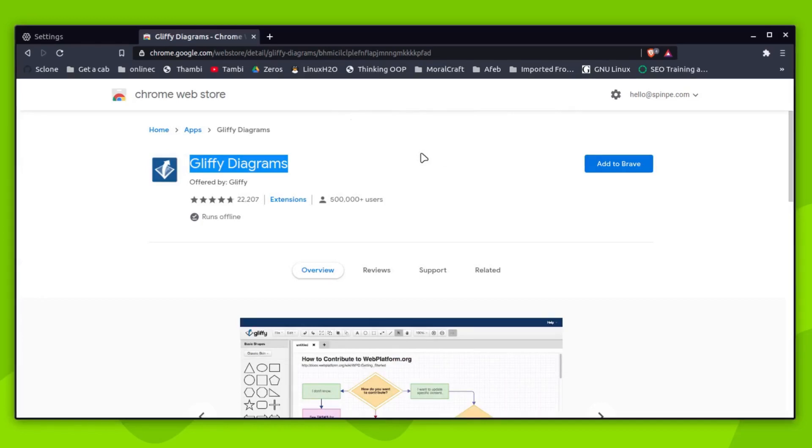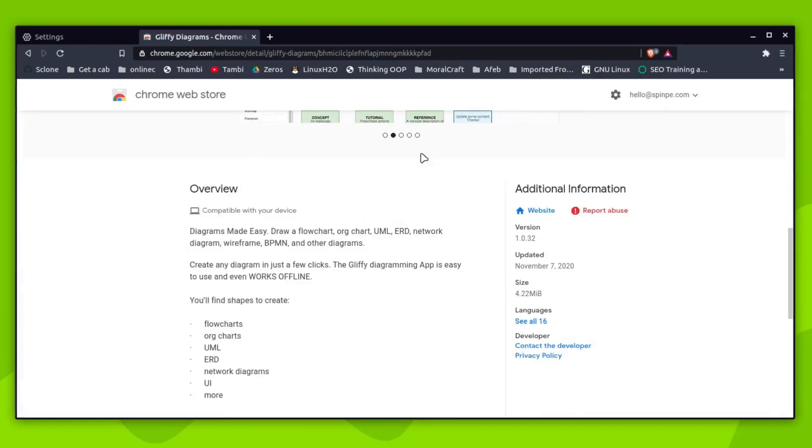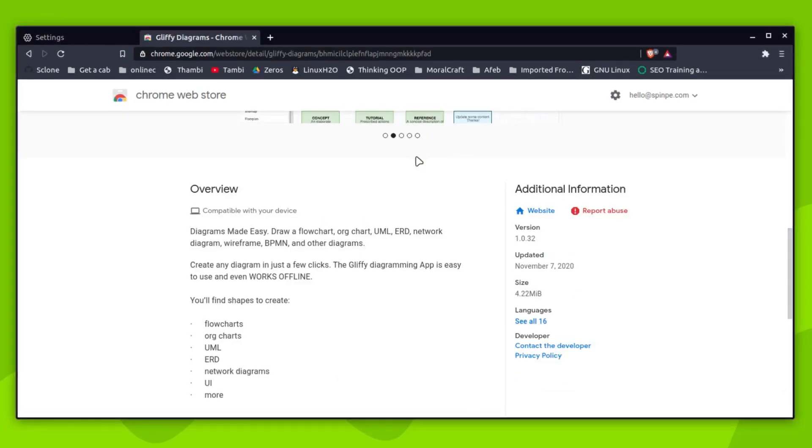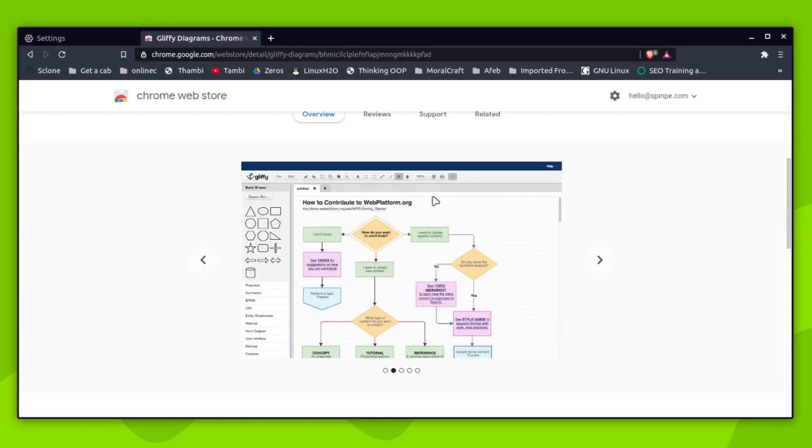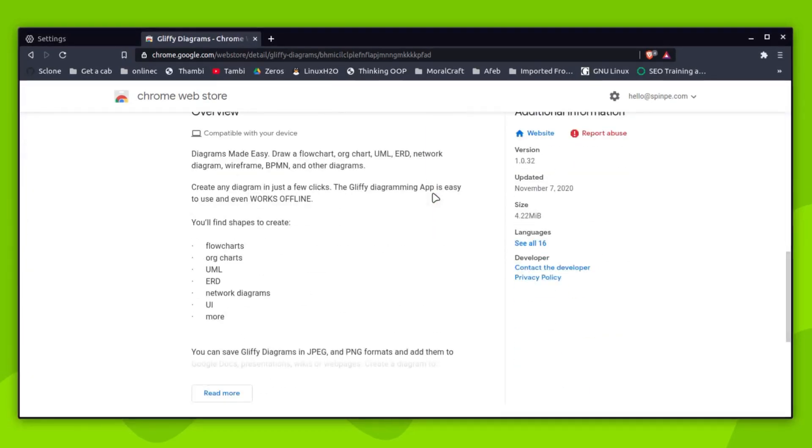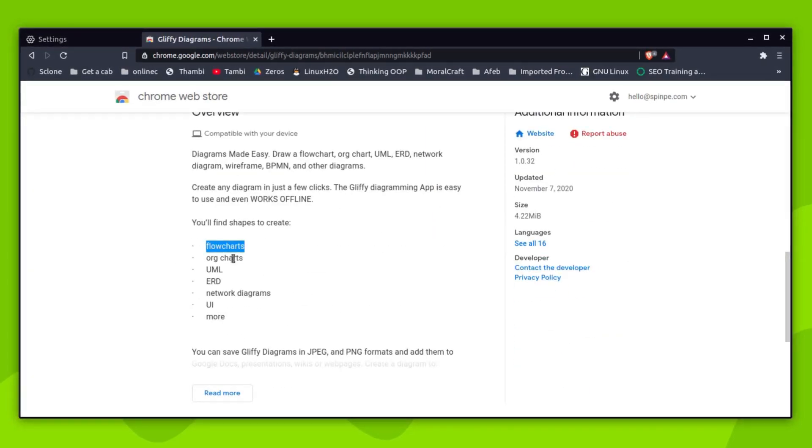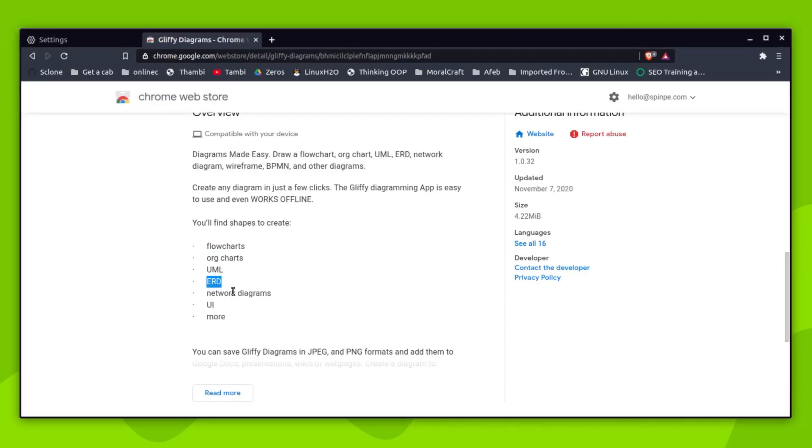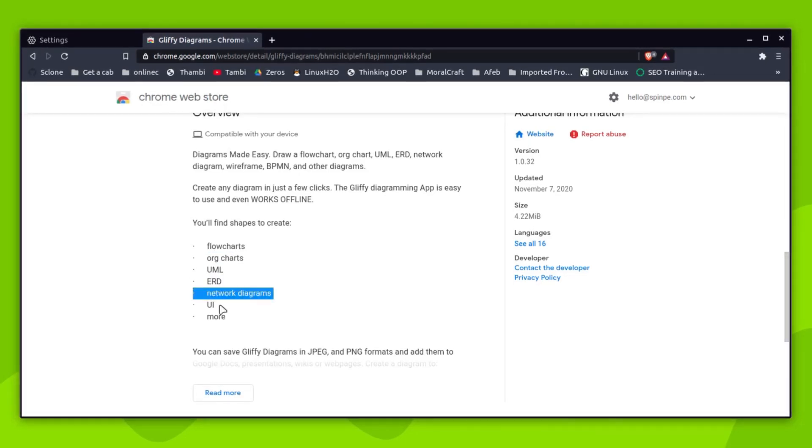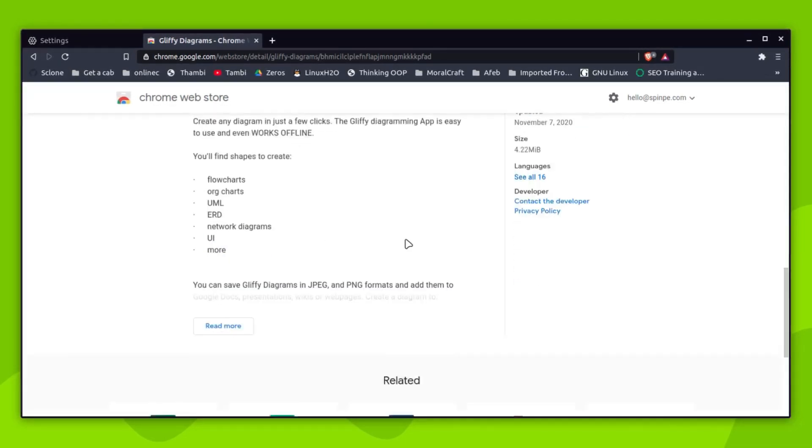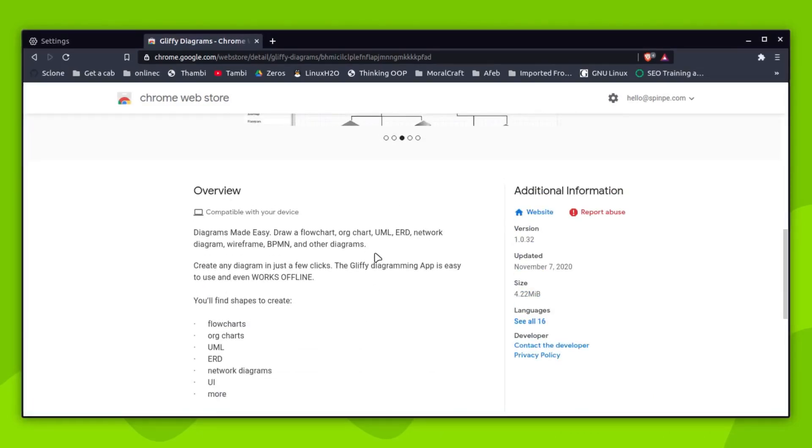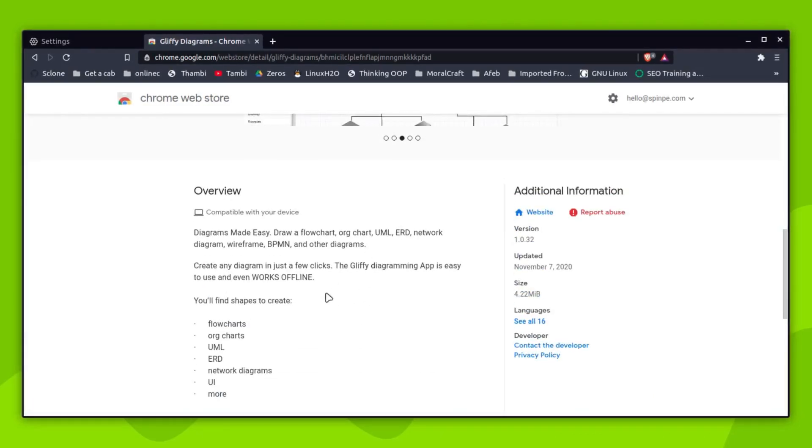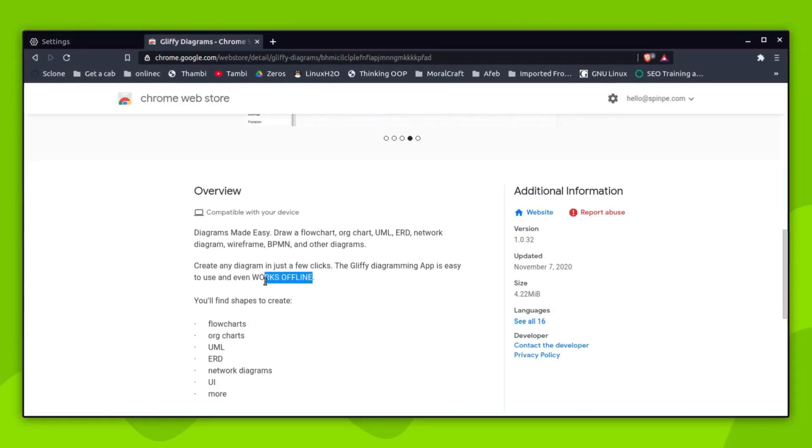If you go to this URL you will see the application. So this is a pretty good application and you can simply add it. It's free, it works offline, and it has all kinds of diagram support. For example, if you want to create a flowchart, you can create flowchart, UML, ERD, network-related diagrams, UI-related diagrams, and many more.